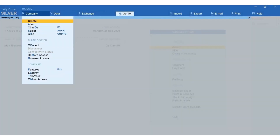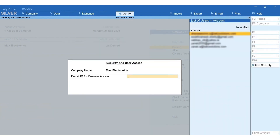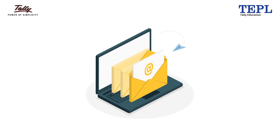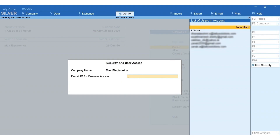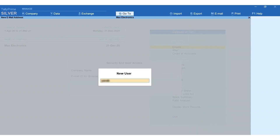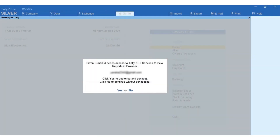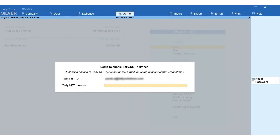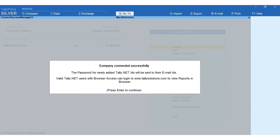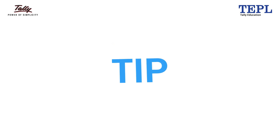Press Alt+K for Company Connect. Select the company and select the Tally.net user. If you wish to add a new email ID, select New User, mention the email ID, and press Buy to authorize the access. Authenticate the request using your admin credentials. That's it — you are all set to access the reports from mobile or any device.